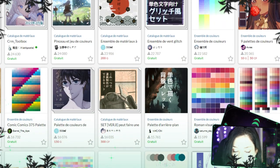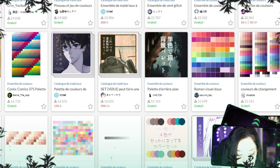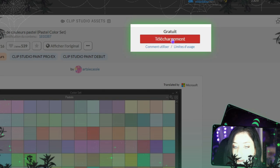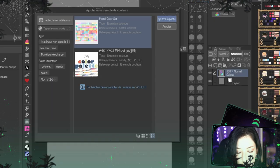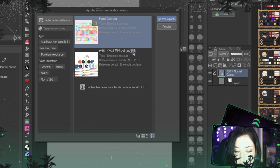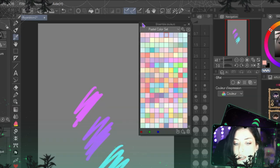Let's find a nice color set — choose a random one, for example. Click Download and wait for it to download, then go back to Clip Studio. You'll see your color sets there. Click the one you want and add it to the palette, and you have a new color set.